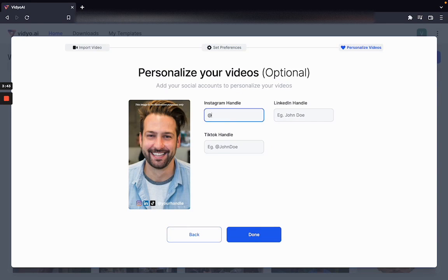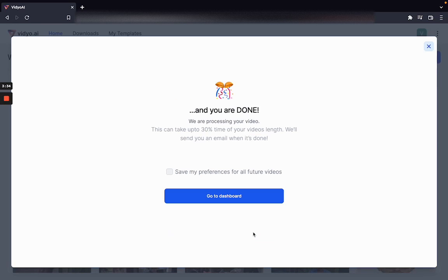Here I can add my Instagram, LinkedIn, and TikTok accounts so that I am able to personalize your videos as you keep moving forward. And you are done — your video upload is complete.